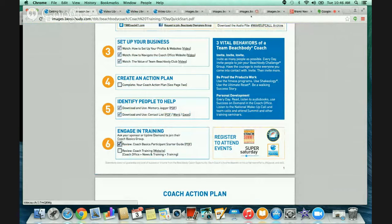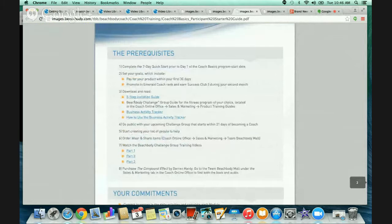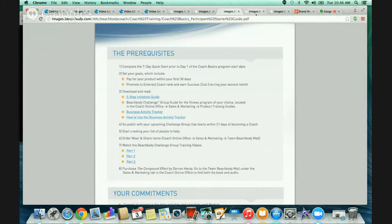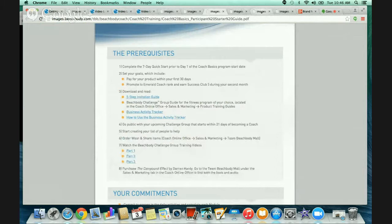Review the coach basics participants starter guide - this is for your coach intern group. I want you to look through the starter guide because you will be starting this group with me. On the starter guide it has your five-step invitation, showing you step-by-step how to invite someone to the coach opportunity. And then we have our business activity tracker - this is something you will turn in to me in my intern group every Thursday. This is really the key.